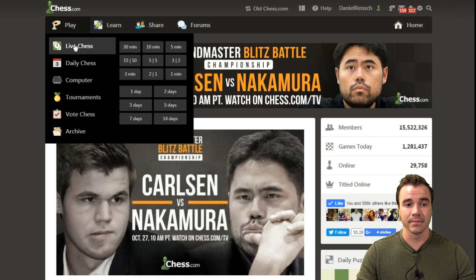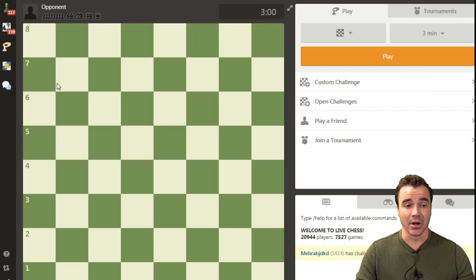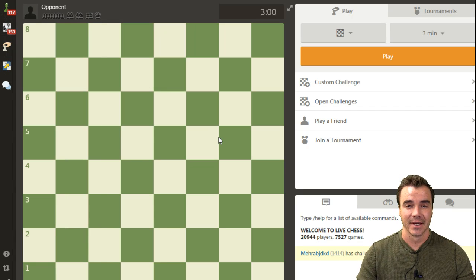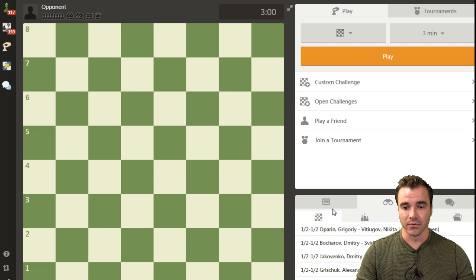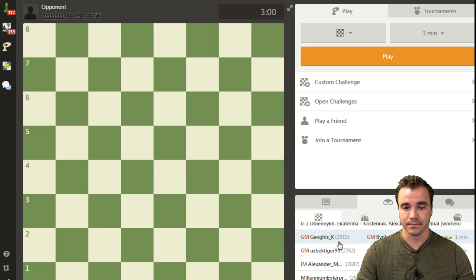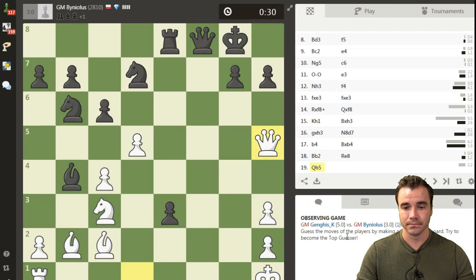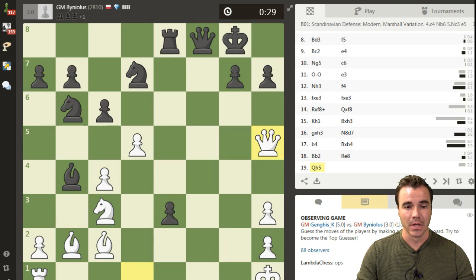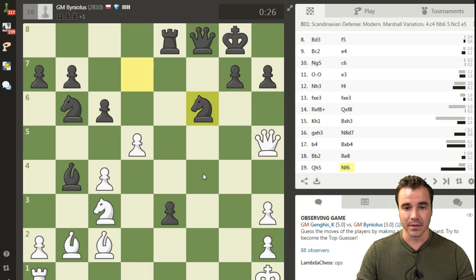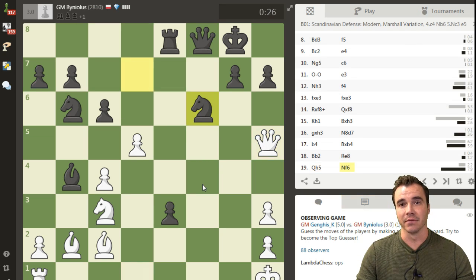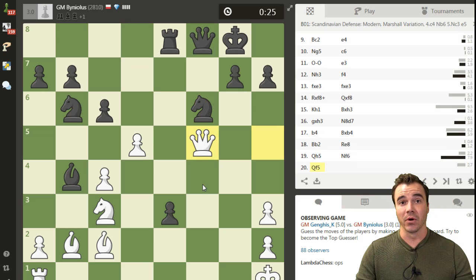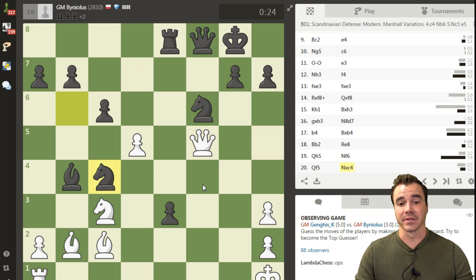First, we're going to go into the Play tab and enter our live server. You'll notice it automatically switches to my favorite left side nav. Let's go ahead and follow a top game in progress by clicking on the observe icon here, and check out a game. Currently in progress is a game that will be ending very shortly, but the fun thing for us in this video is we don't actually have to wait for this game to end.